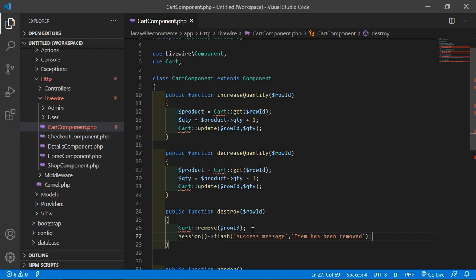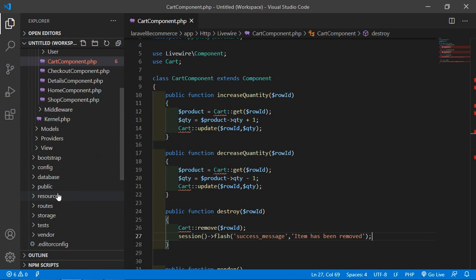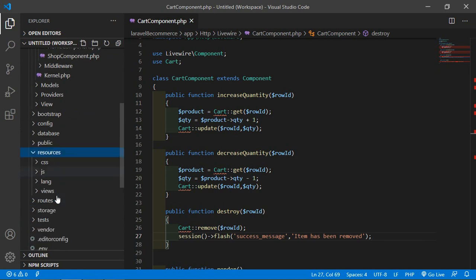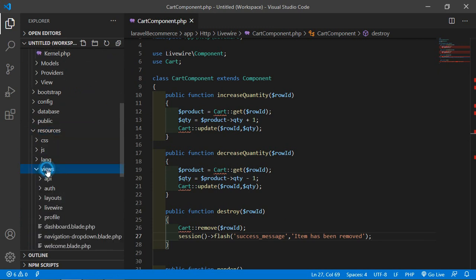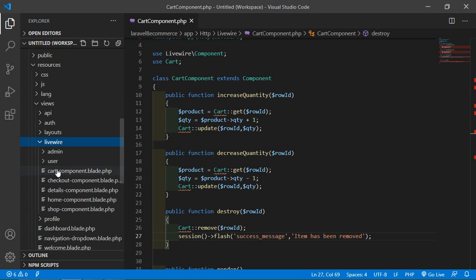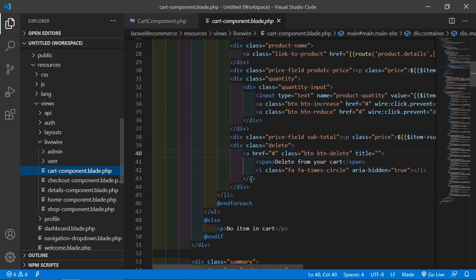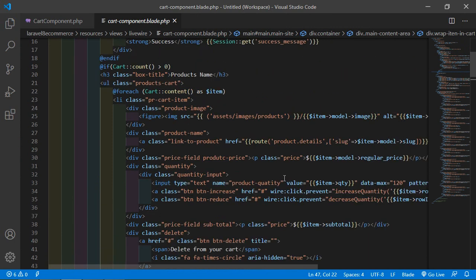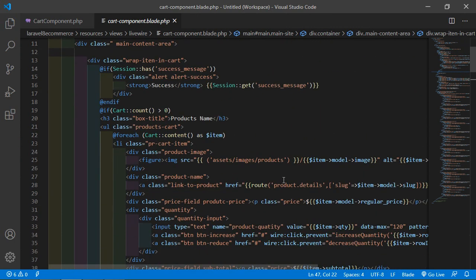Now save this file. Now just open the cart component view file, so go inside the resources directory, then views, livewire, and from here just open the cart-component view file. Inside this file, let's find the delete link.